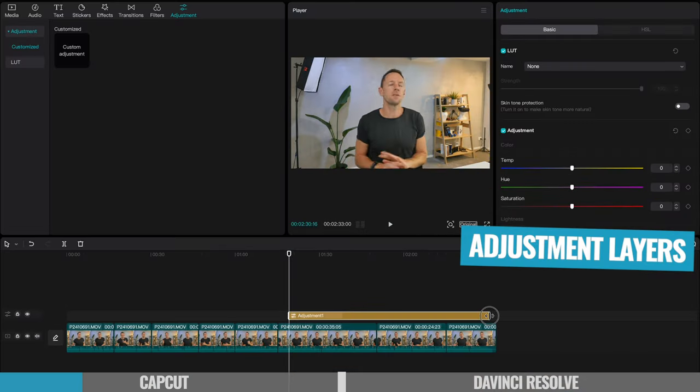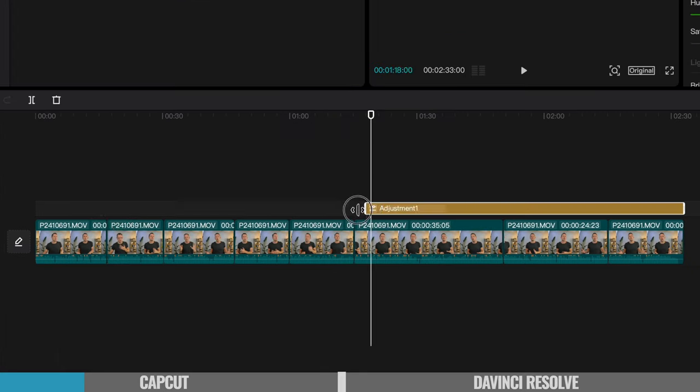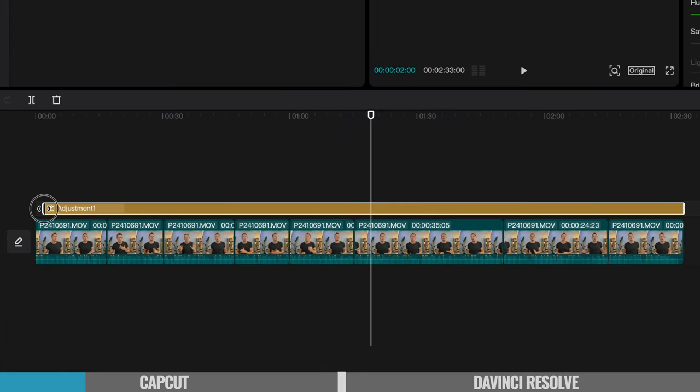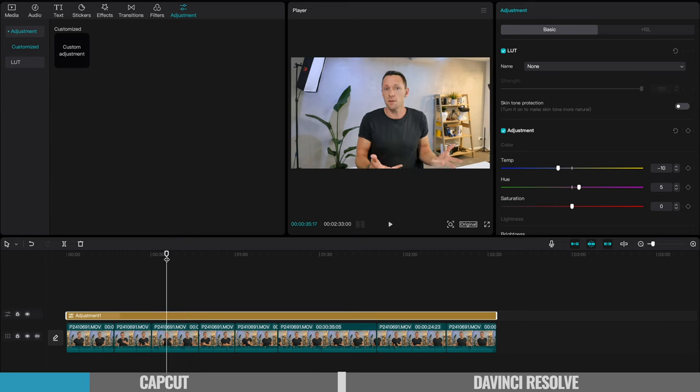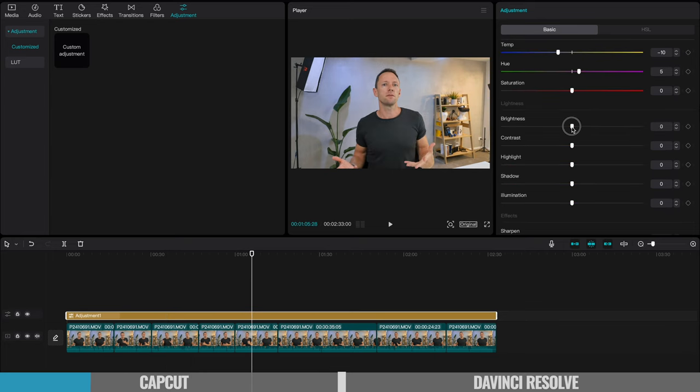But I also love that they've included a lot more advanced stuff in here too, things like adjustment layers. Now, this is something that you'd normally only see on much more professional software, which essentially it's a blank video clip that you can use in your timeline and you can apply effects and things to and make adjustments.